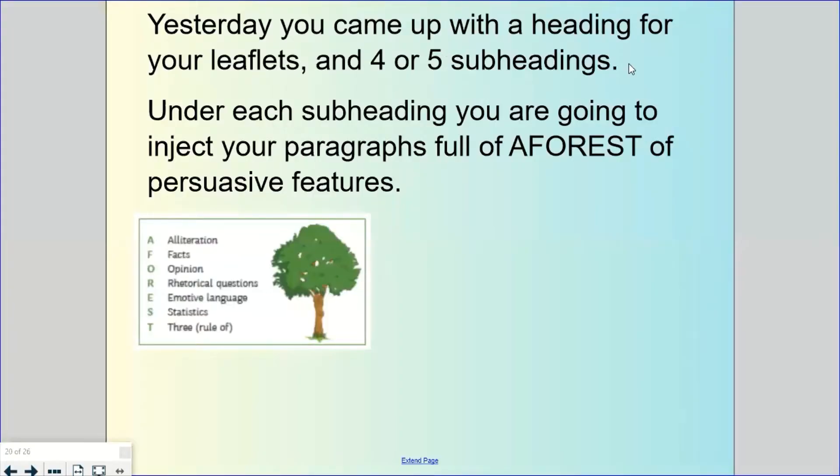So thinking about alliteration, those words that start with the same sound, facts, truthful statements, opinion, things that you think, rhetorical questions to engage your reader. Hopefully you'll have those with your subheadings already.